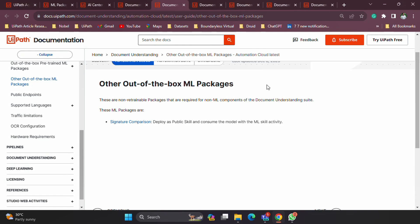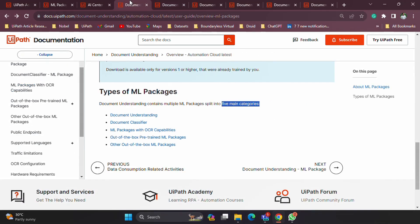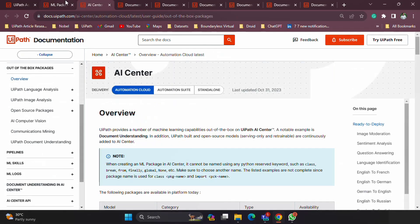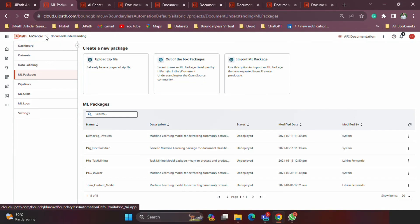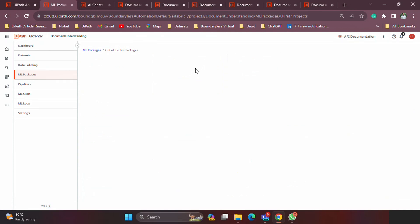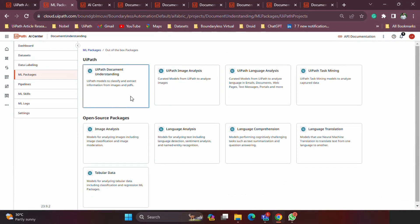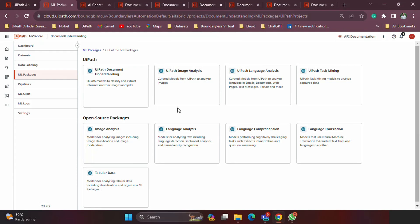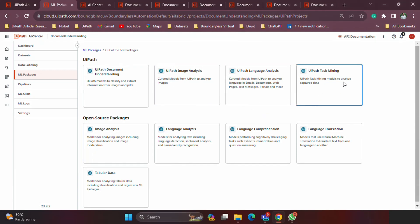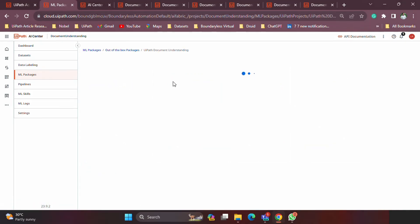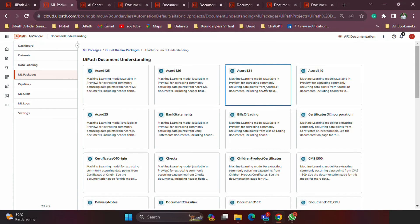The fifth category is other out-of-the-box packages, which is special because it refers to the signature comparison model — a specific model provided out-of-the-box but slightly different compared to the rest. Now you know the five main categories. Under the out-of-the-box packages there is another level. Once you go inside, you'll see models provided by UiPath — specifically for document understanding, image analysis, language analysis, and task mining. Under document understanding you'll see the list of free pre-trained models for document processing.